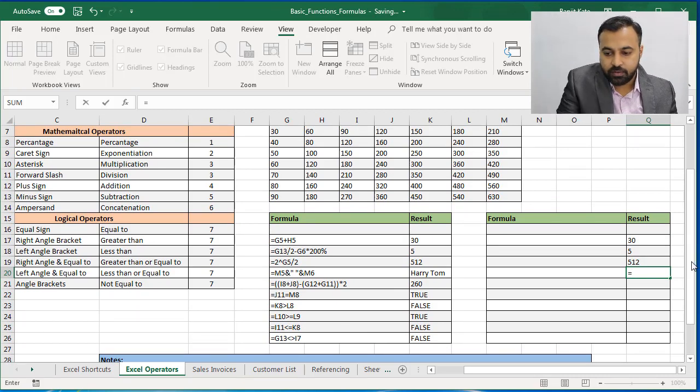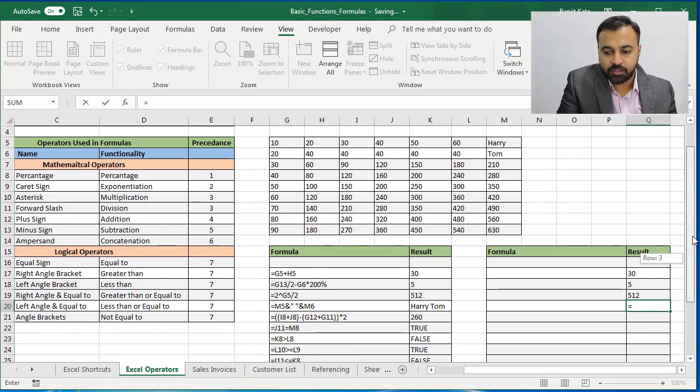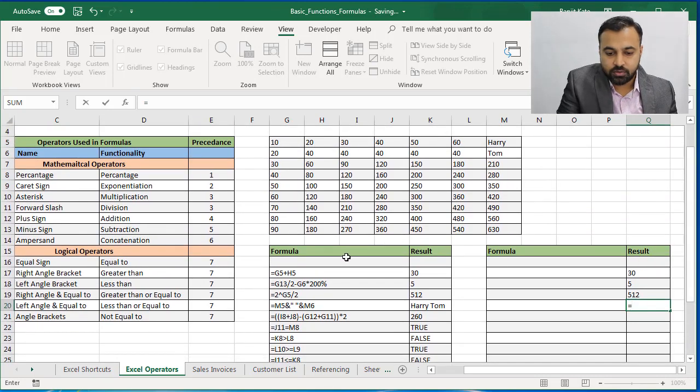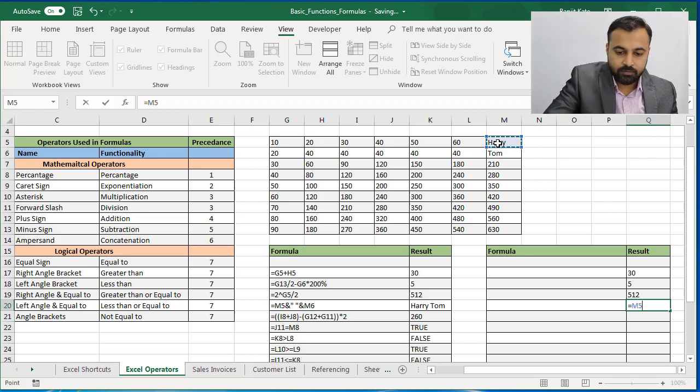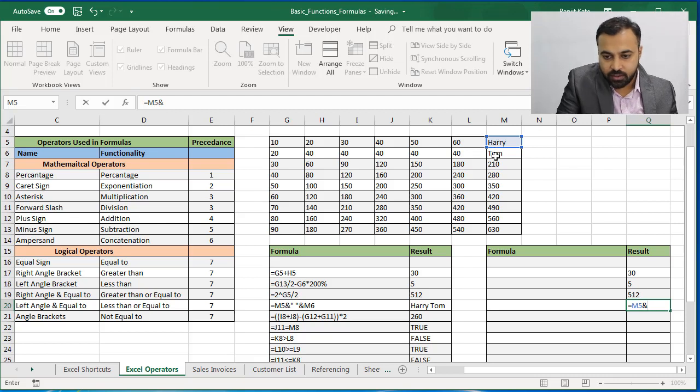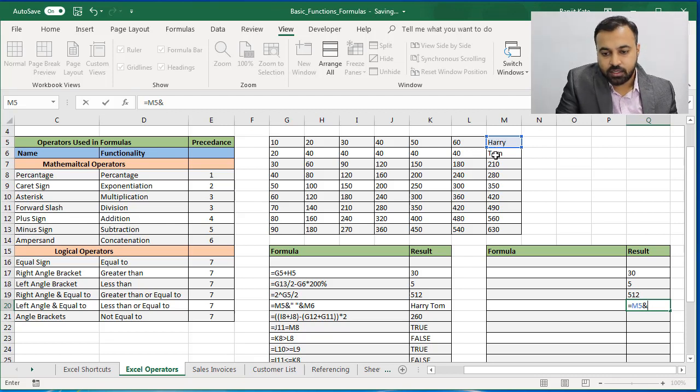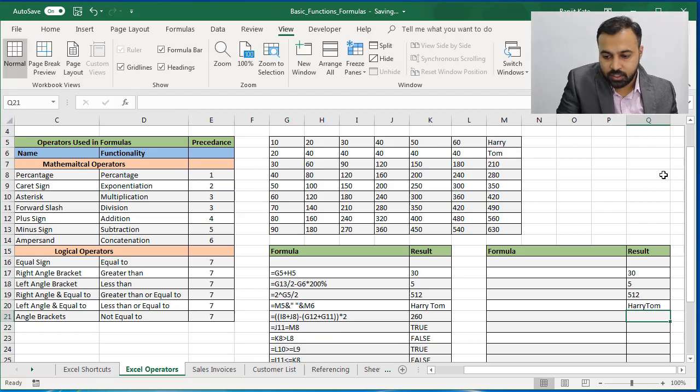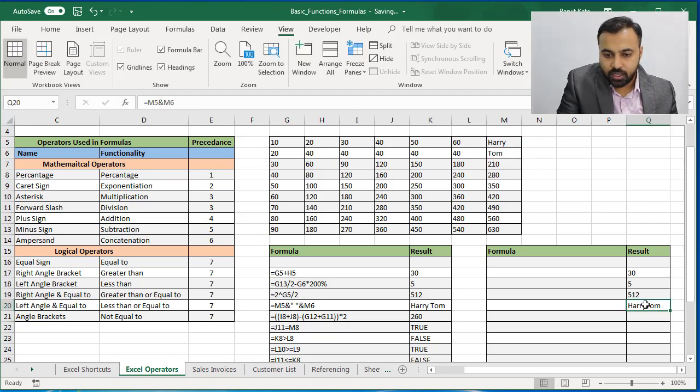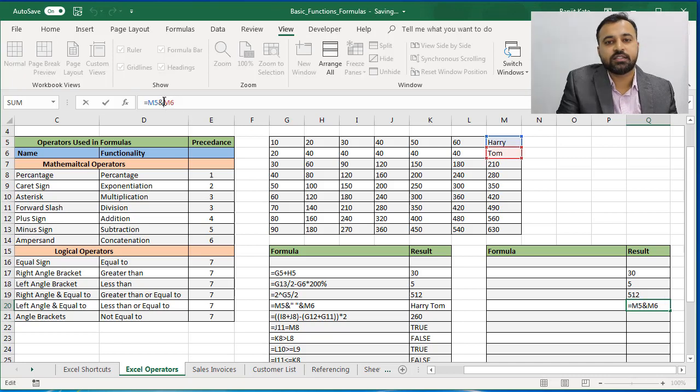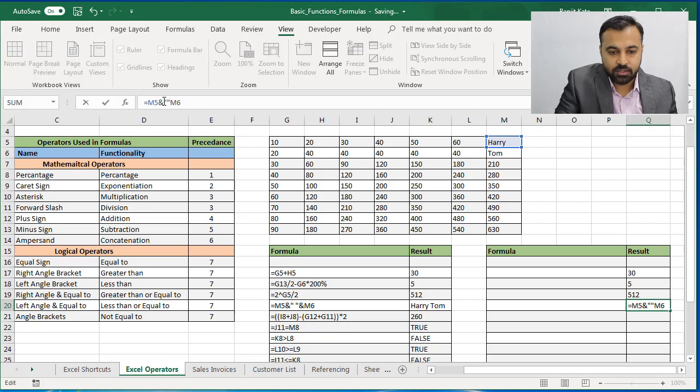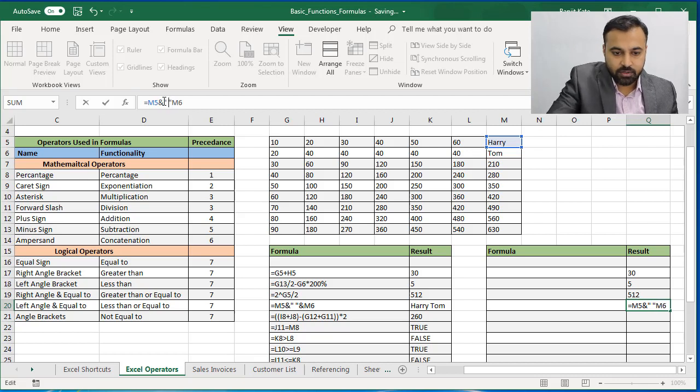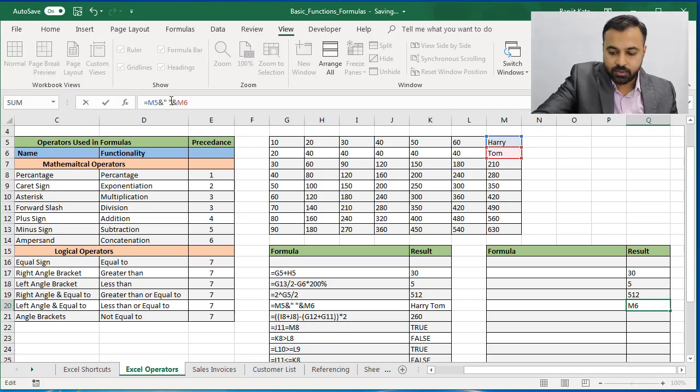Select this. For example, here we are going to connect the two text using ampersand. So M5 contains Harry, that is a text. First I will write the simple ampersand sign and select Tom. So you got connected Harry and Tom. But now I want a space between them. Space is considered as text, so it is written in double inverted commas. Double inverted comma space, again ampersand sign, and we got a space.